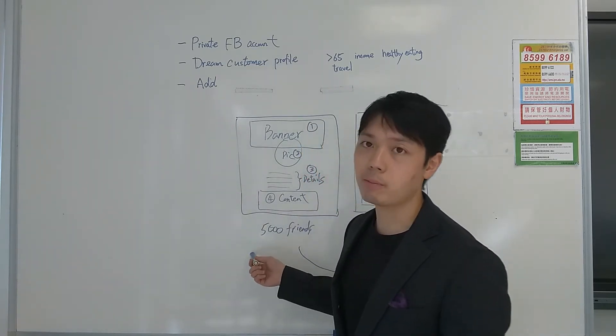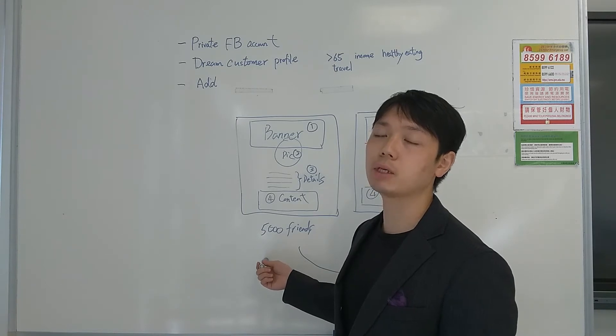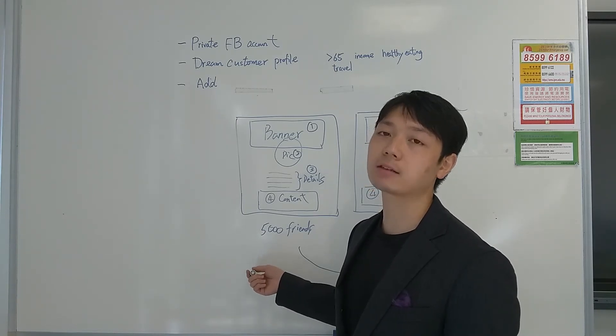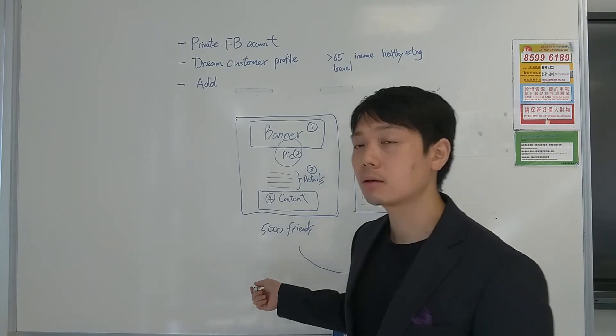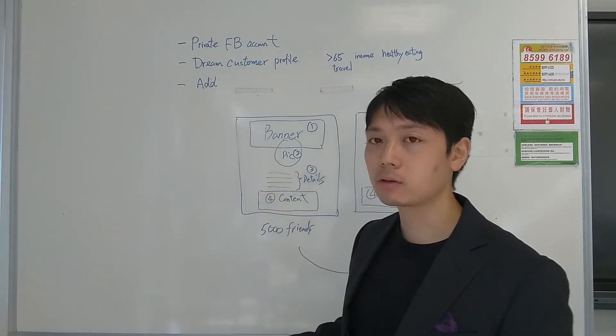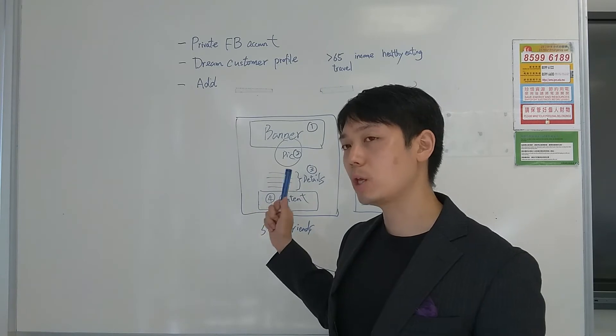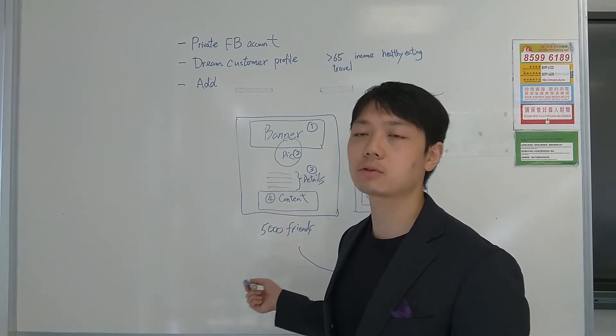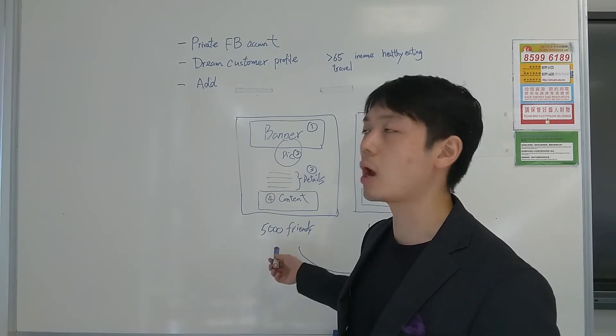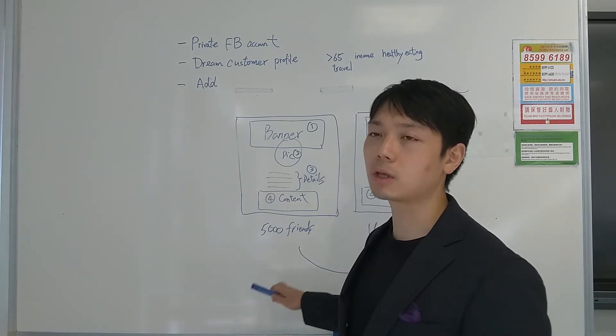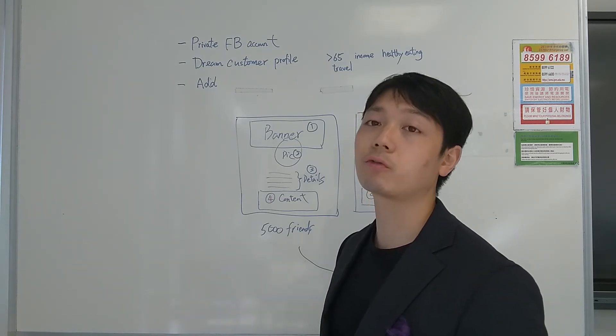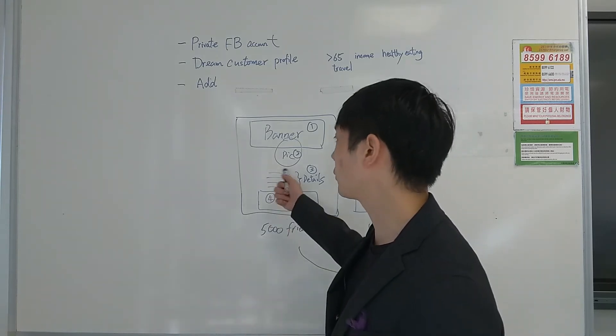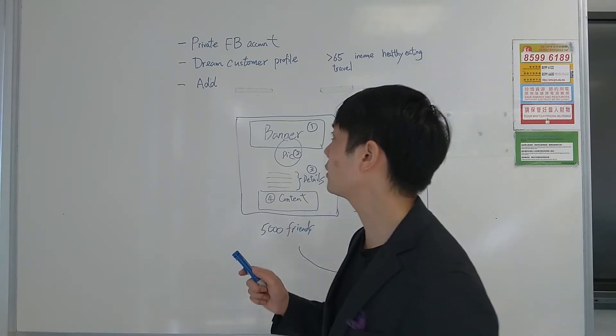Two important points I need to mention here. Your private page only allows for 5,000 people to be added as a maximum. Because of that, after you've added some people as your friends, if you notice that they are just not interested in your service, you shall just remove them so that you can make space for new friends to join your Facebook group.